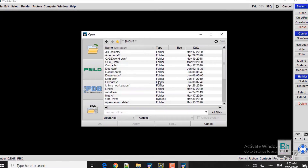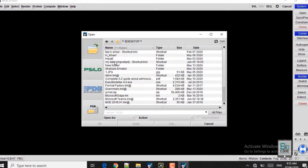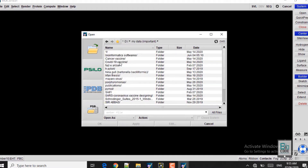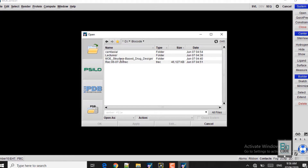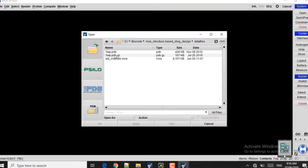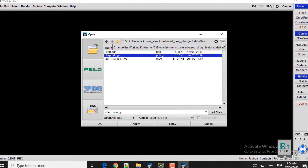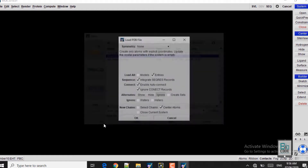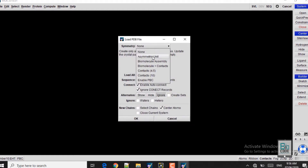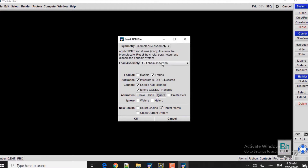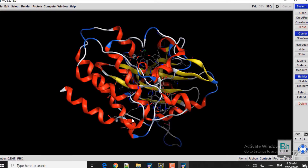Click on File and Open. From here you can browse the docking complex that you have saved. I have saved it here in the MOE structure-based drug designing folder. Click on the CWD button — the current working directory — so the next time you browse you will be in the same path. Click OK, and when this window pops up, select the biomolecule assembly — make sure you select the one-chain assembly — and click OK. Here you can see the ABL kinase receptor with the imatinib ligand docked in it.